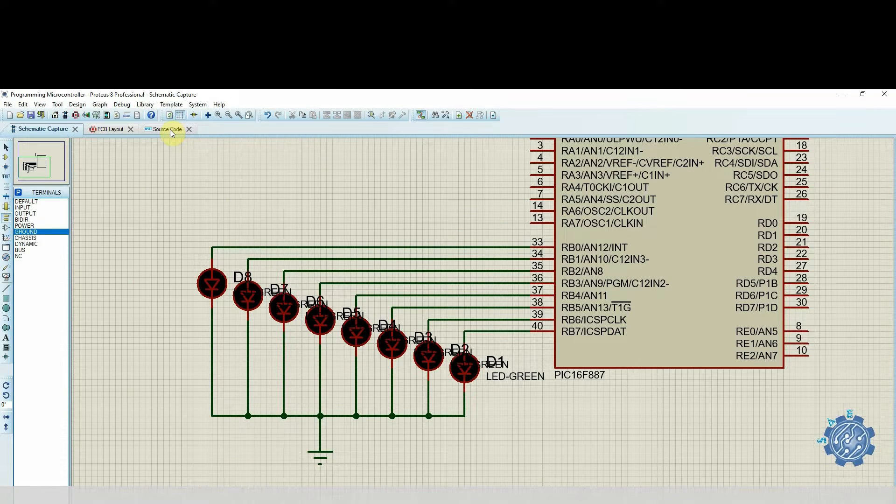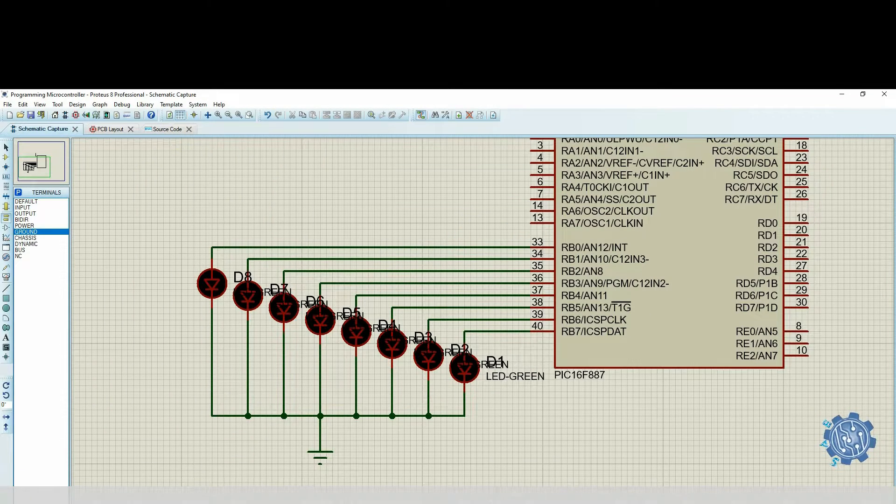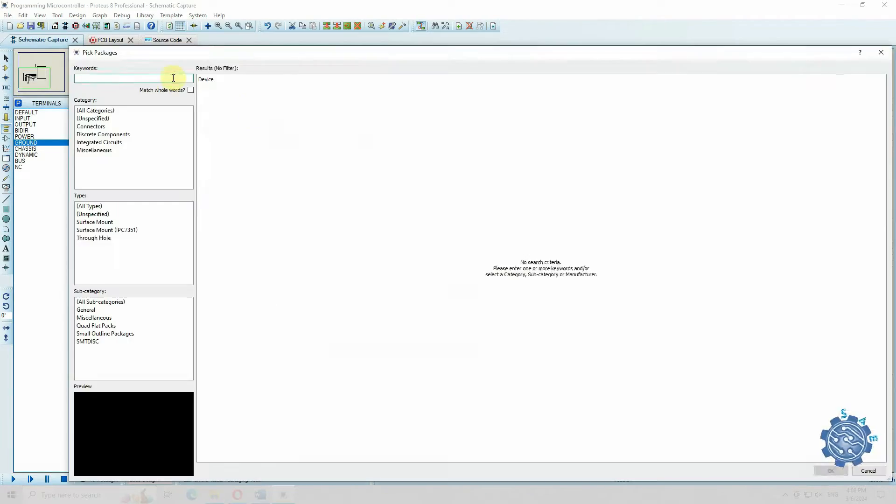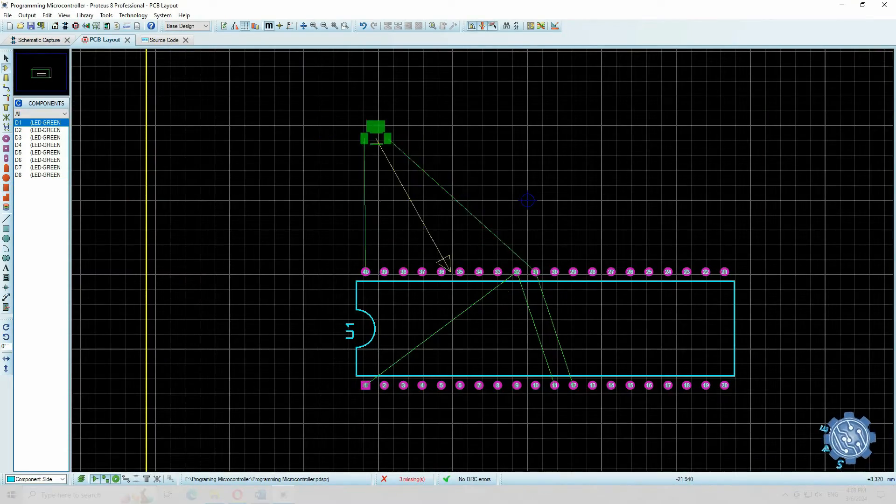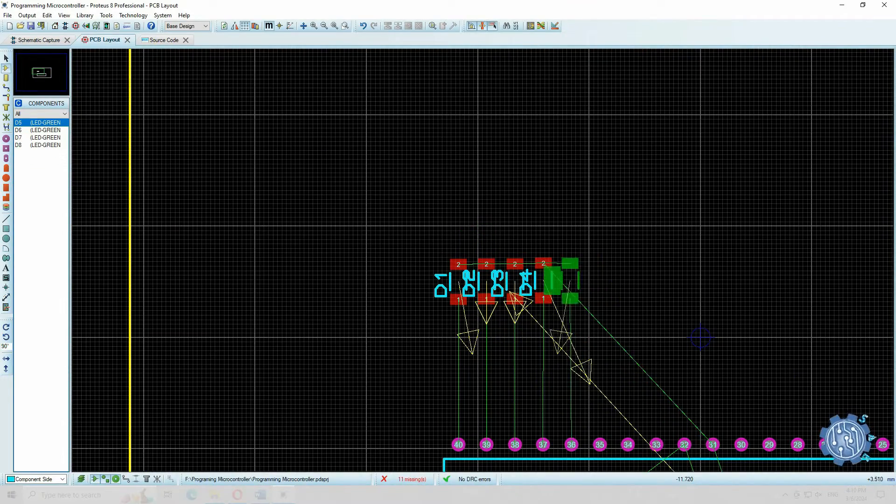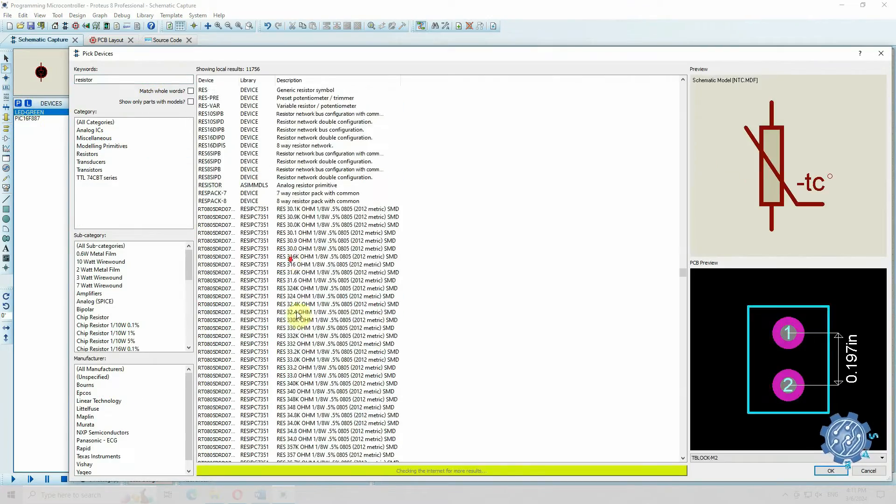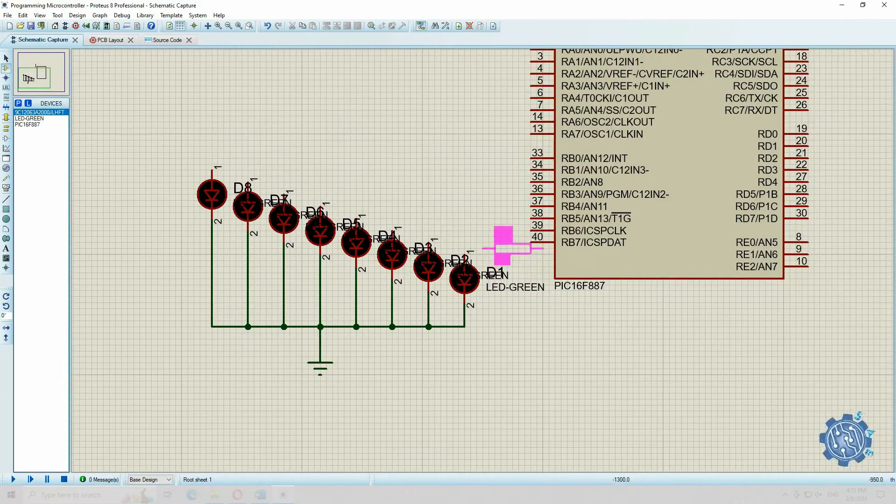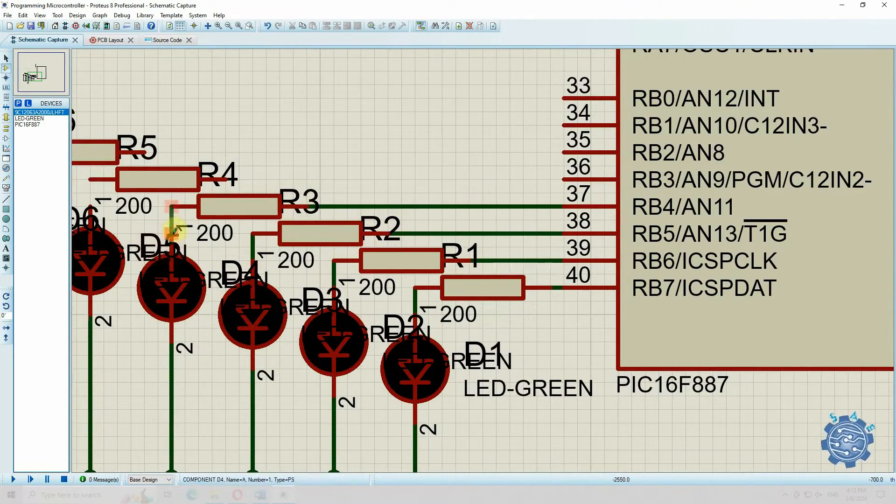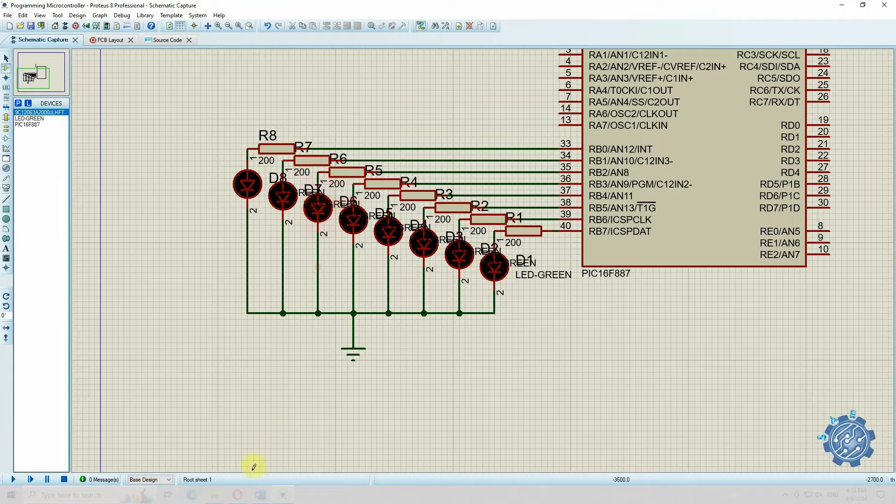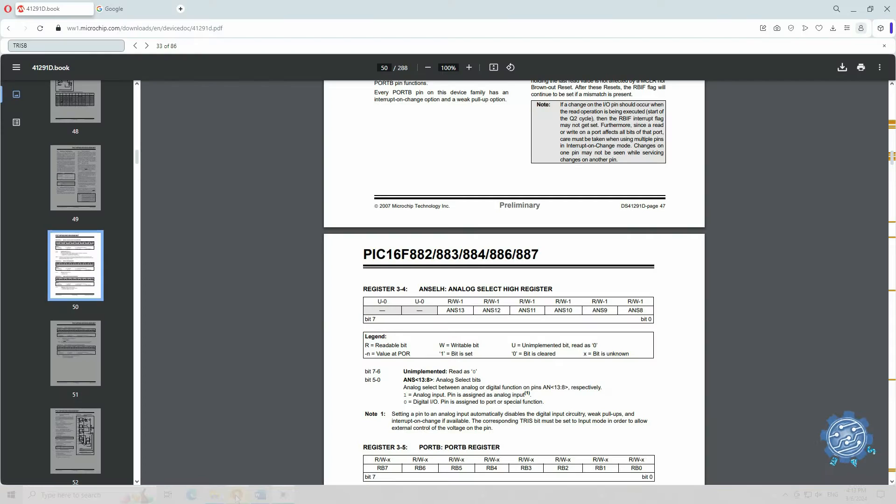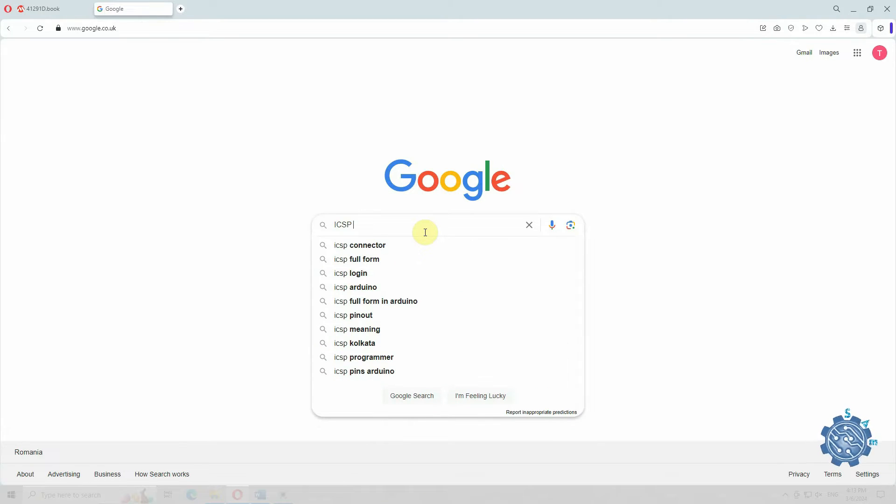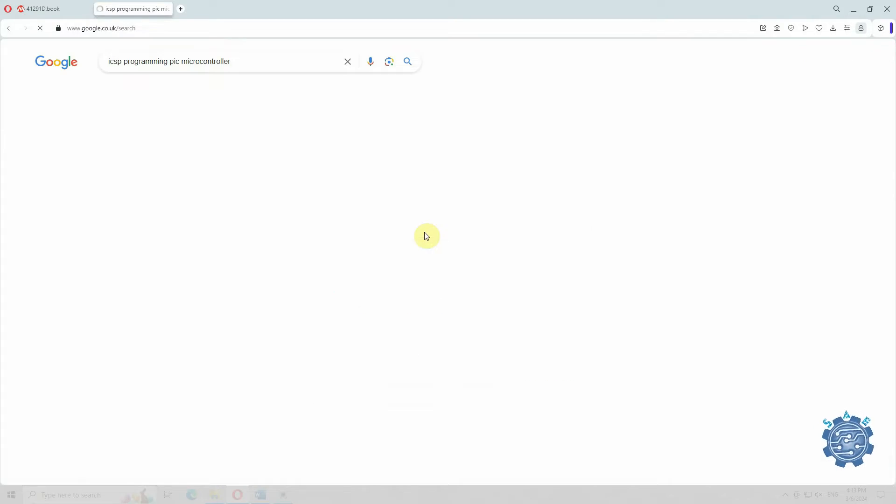If you want to make a board for this project, you can also use the PCB layout window from Proteus. In simulation we didn't use resistors, but now we have to place them in order to limit the current. A 200 ohms value is enough so we don't burn the LEDs. If you want to be able to program the microcontroller directly on your board without placing it in the programming socket, you can use the in-circuit serial programming.